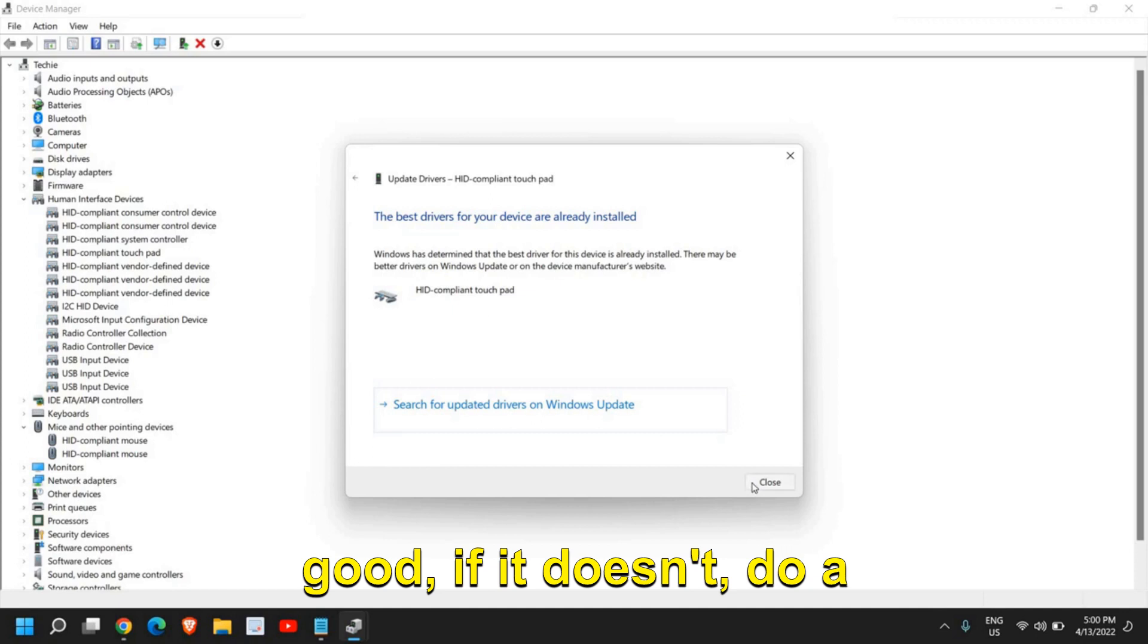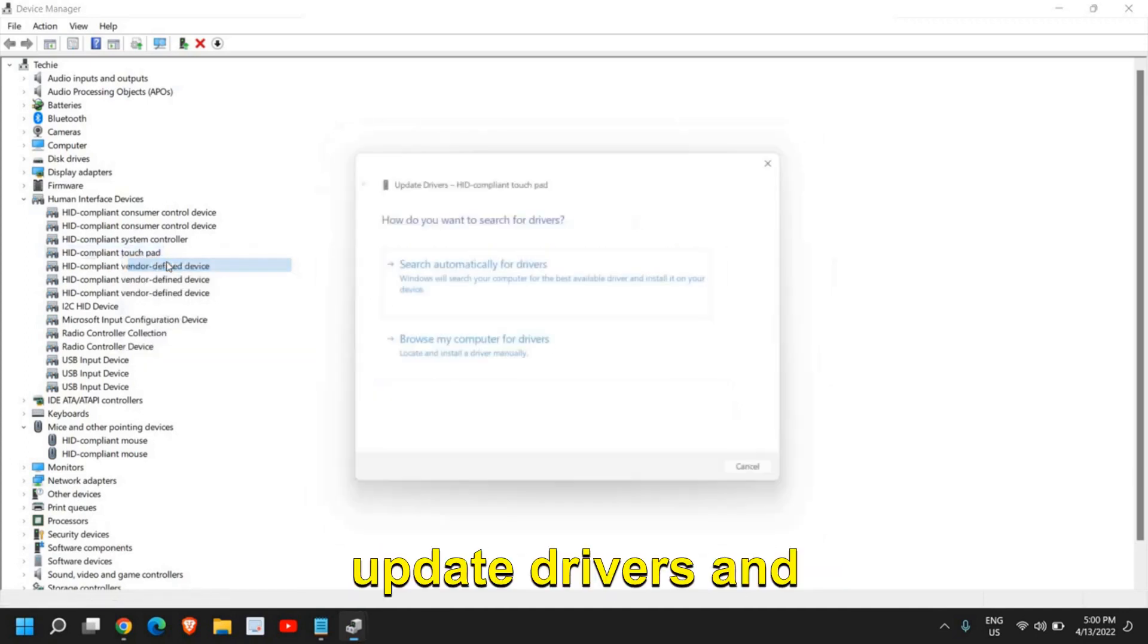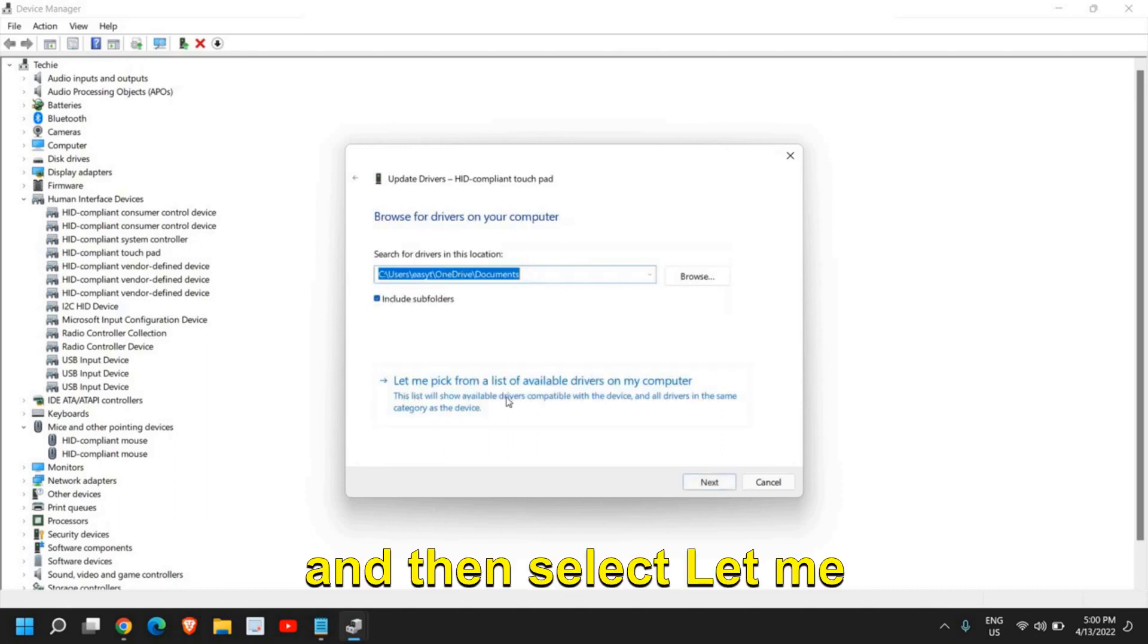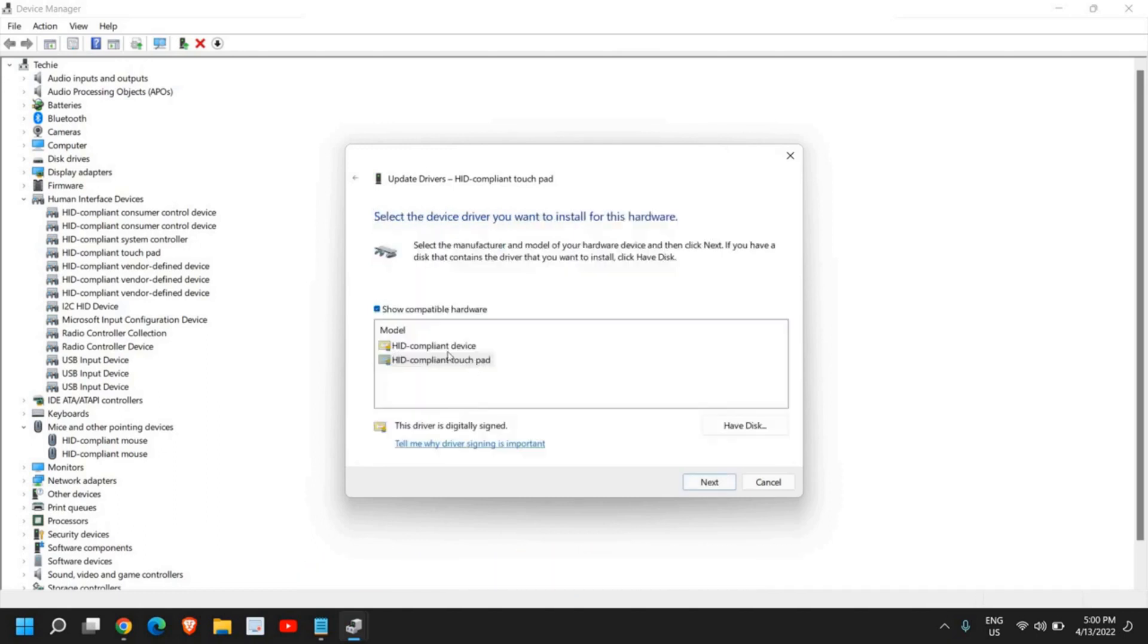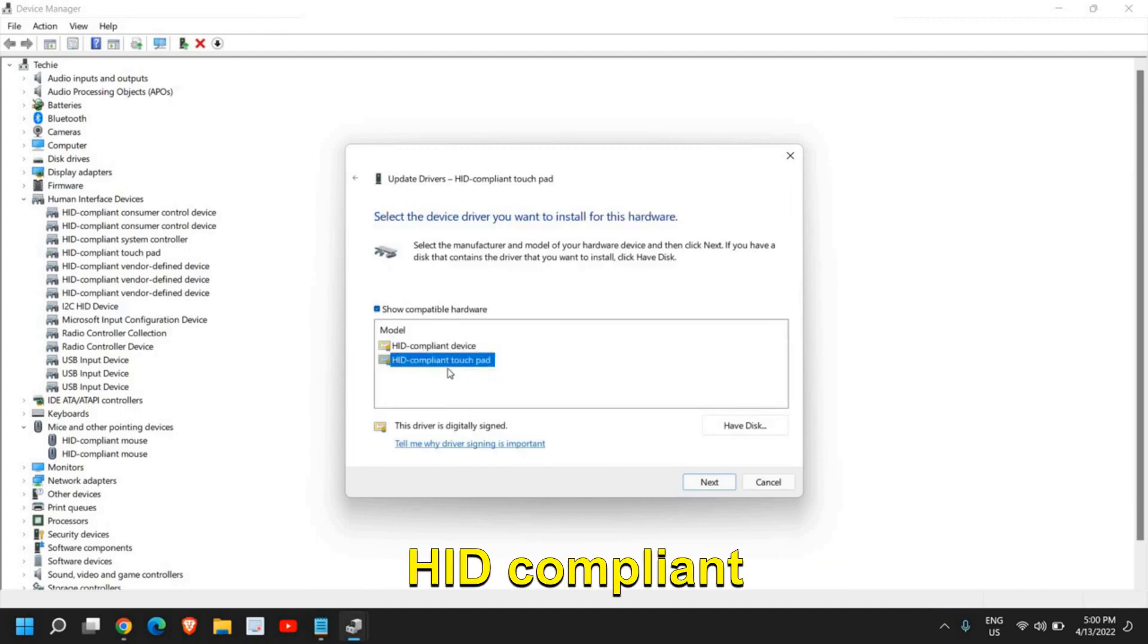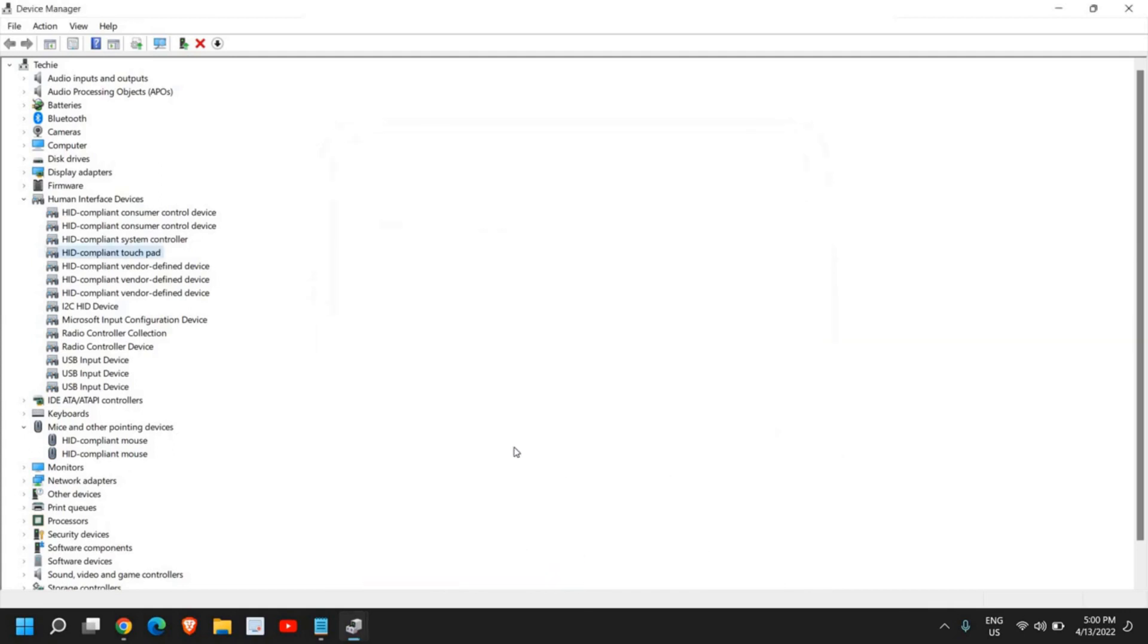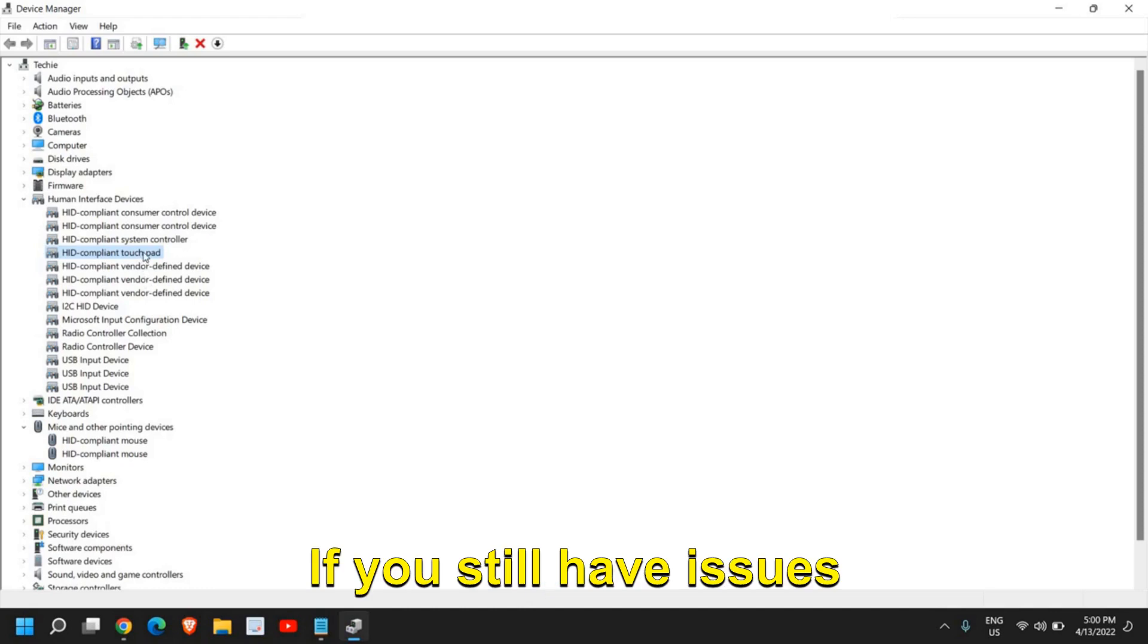Then select Let Me Pick From a List of Available drivers and here select one by one. I can see the driver HID Compliant Touchpad. Select that and click on Next and see if that works for you.